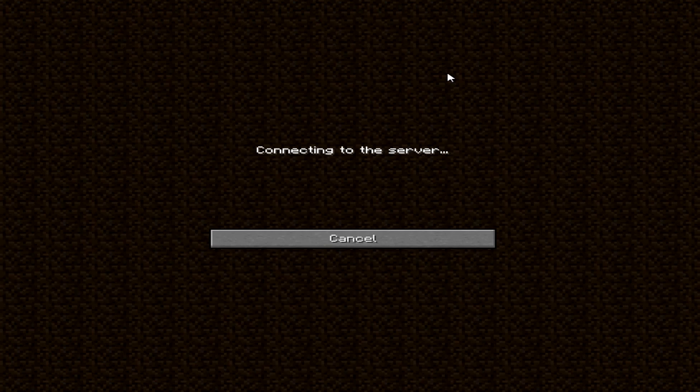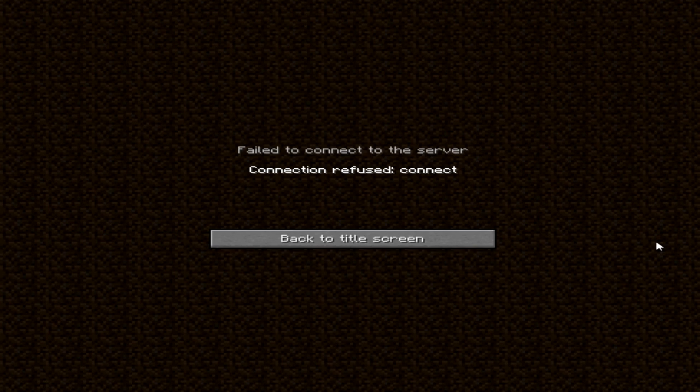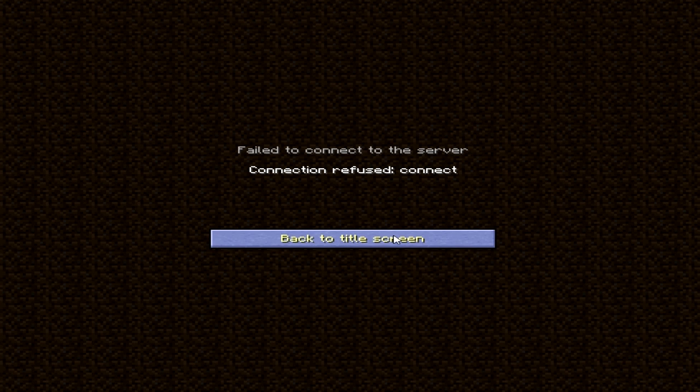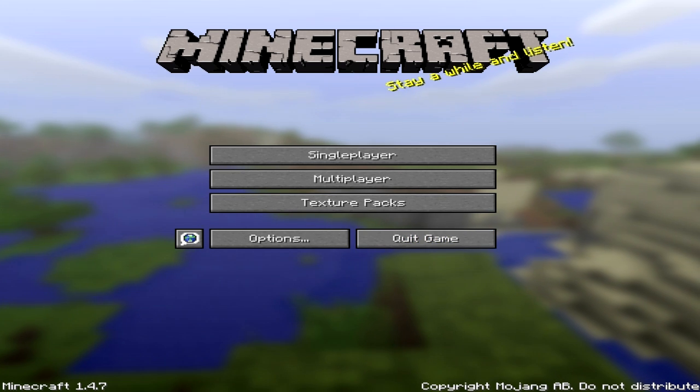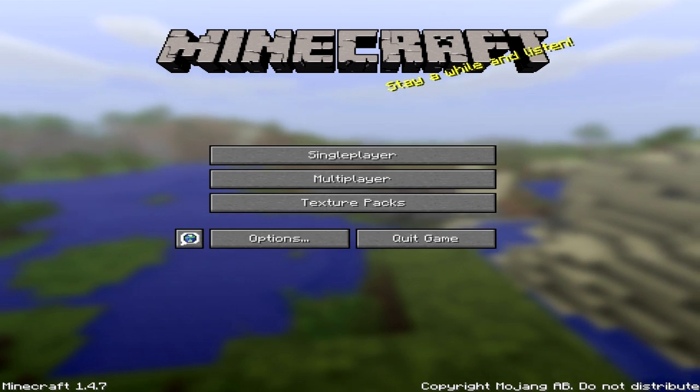Always being stuck at connecting to server and then having refused connection all the time? Well, here's a fix for you.